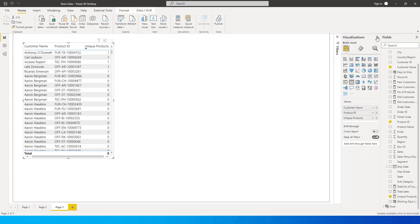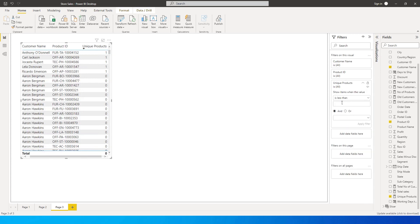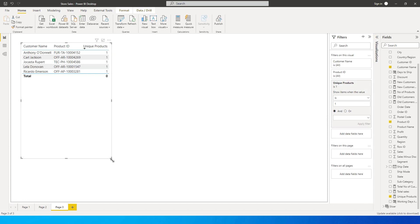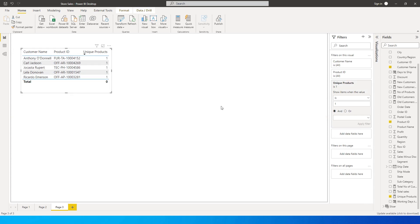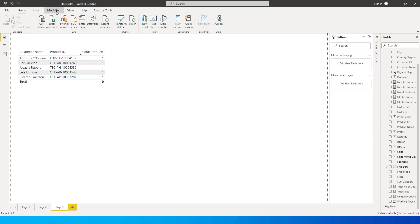Now let's put a filter on Unique Products. Go to the filter section, select 'is 1'. This will display only those customers where the unique products value equals one — meaning the customer has bought just one product.